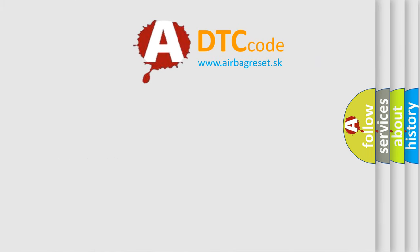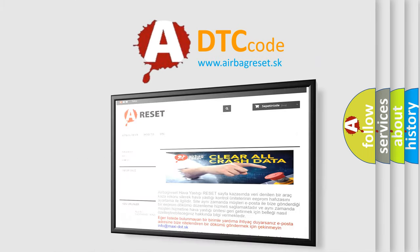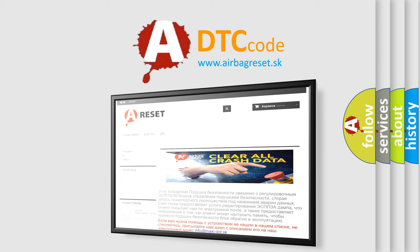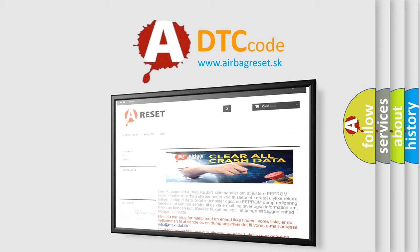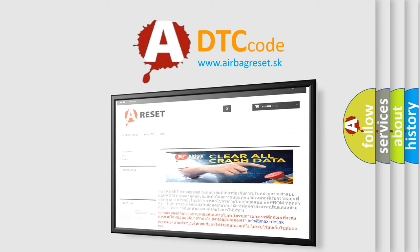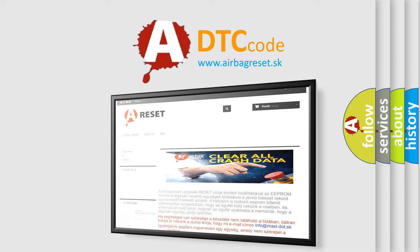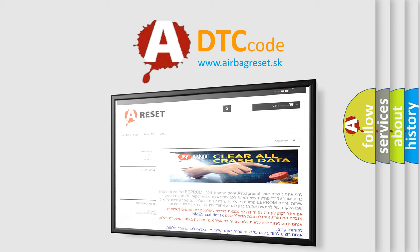The airbag reset website aims to provide information in 52 languages. Thank you for your attention and stay tuned for the next video. Bye!